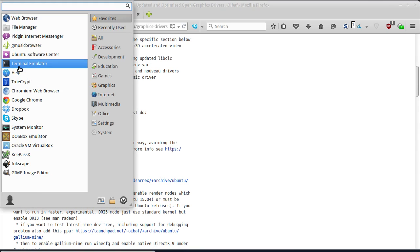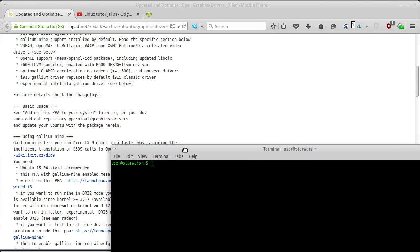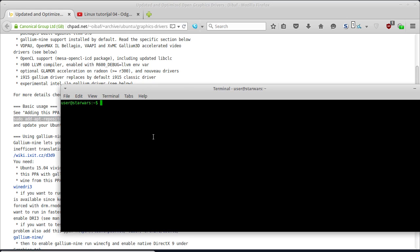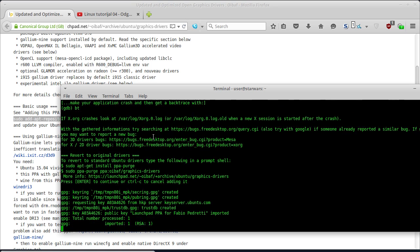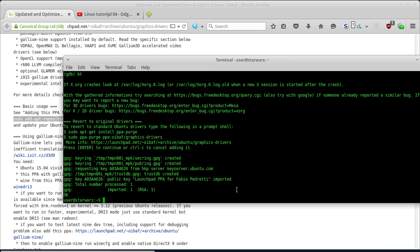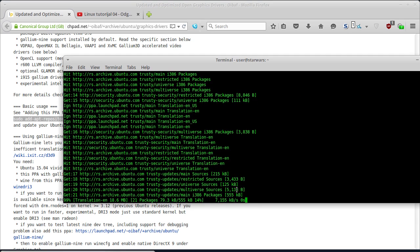Lijepo vam piše ovdje kako se to radi, sad ću ja to i praktično pokazati. Dakle, moram da otvorim terminal. Da bih dodao ovaj PPA repozitorijum, mora da se kuca ova komandna linija. Pritisnut ću Enter, onda okucam sudo šifru, pritisnem Enter da prihvatim, dakle ovaj PPA je sada dodat. Sljedeće što moram da uradim je da okucam sudo apt-get update i da sačekam da se updateuje lista repozitorijuma.